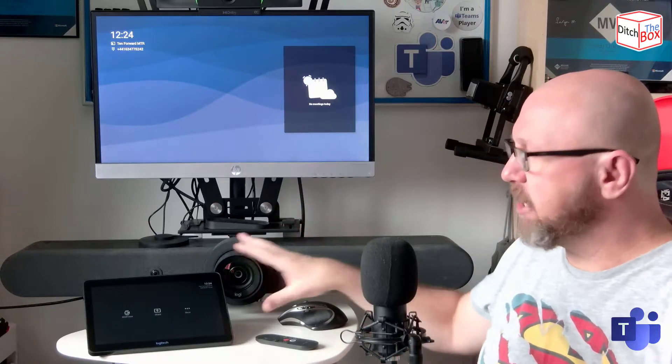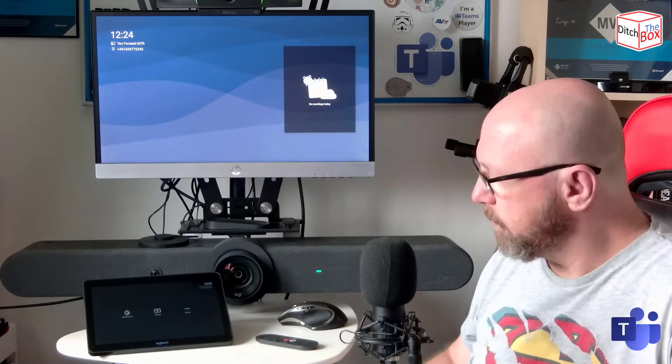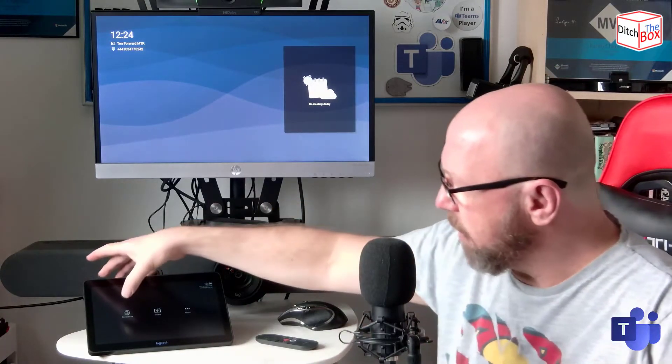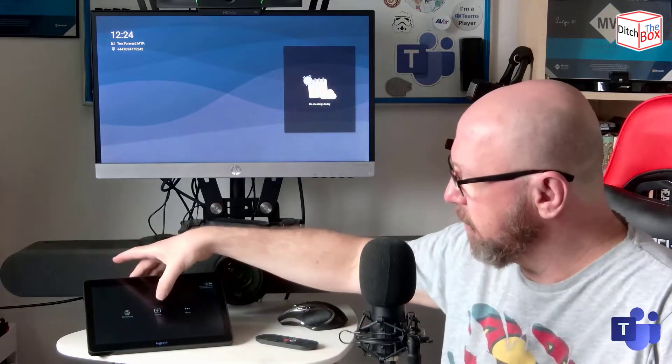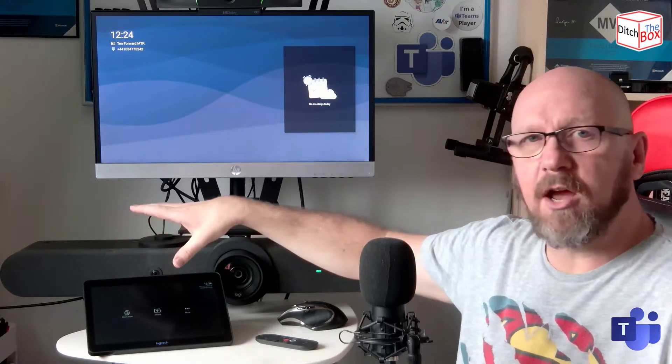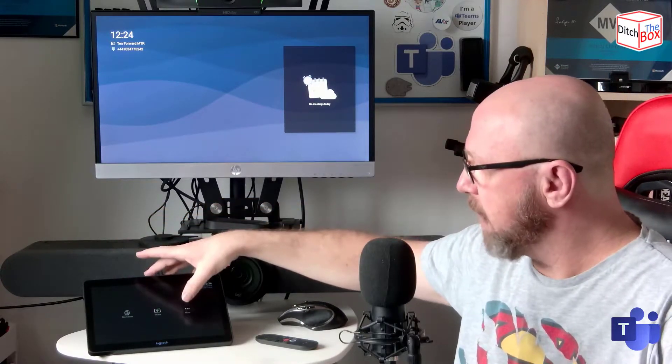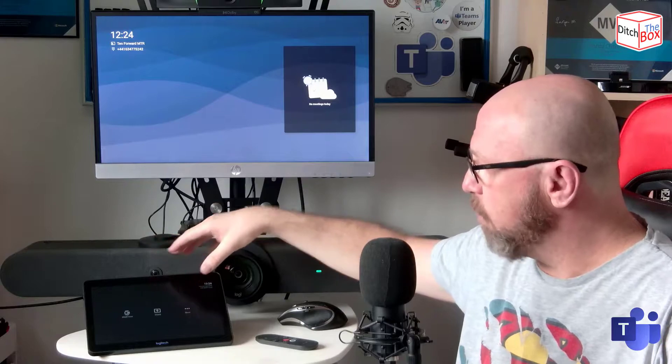The difference is, instead of pairing with it over Ethernet, it actually connects directly to the device. So you can see you've got the Meet Now here. You've also got a sharing button, which I'll go through in a minute.